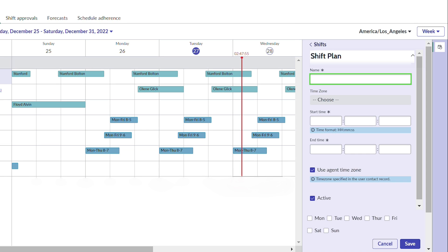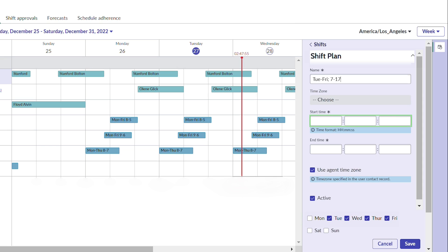She gives the shift a name to differentiate from other shifts she's created. This one will be a Tuesday through Friday shift, consisting of four 10-hour days. The start time will be 7 a.m. and the end time will be 5 p.m.